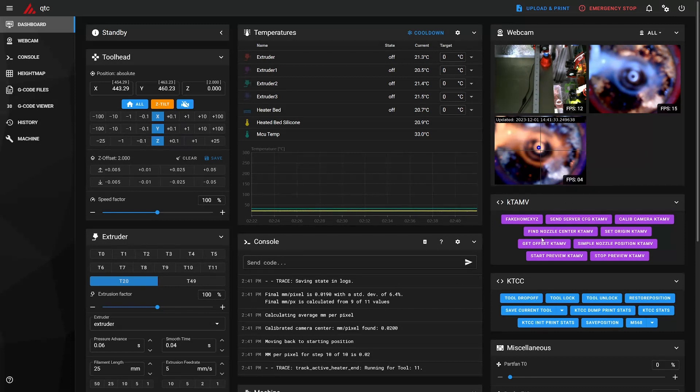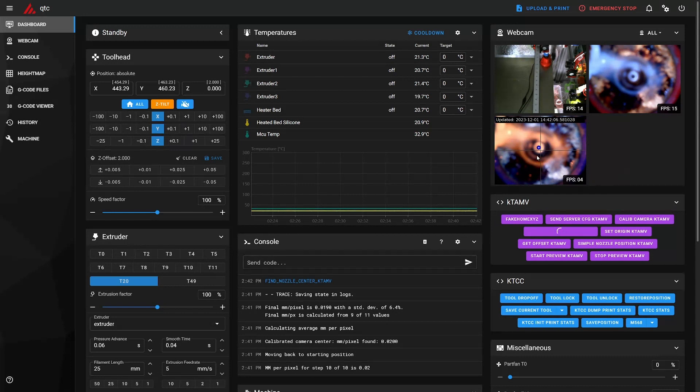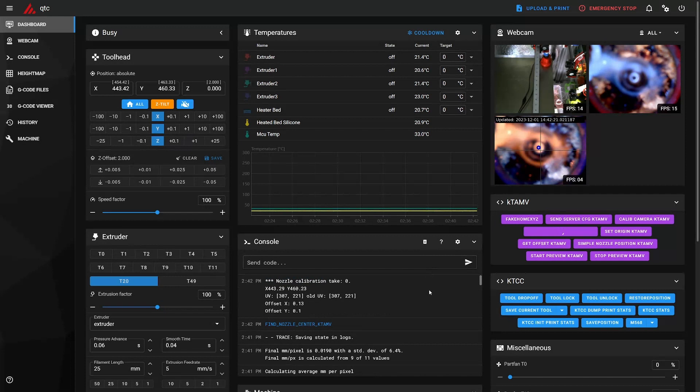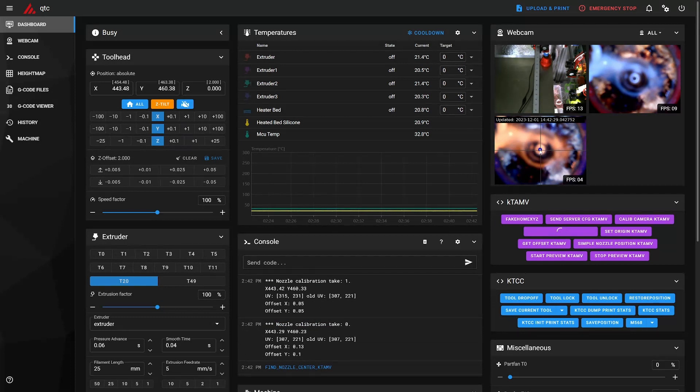All right, so now we can do find nozzle center, and this will look for the circle, the nozzle opening hopefully, and move the camera to that position. So let's see, nozzle calibrate T0 found at that position.